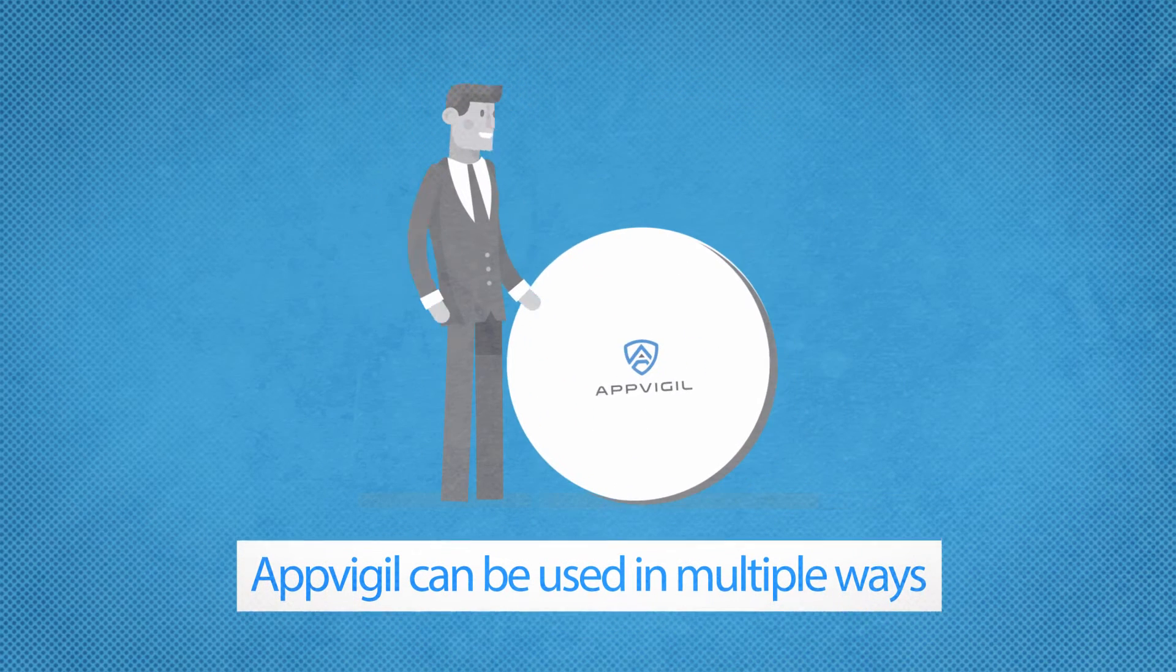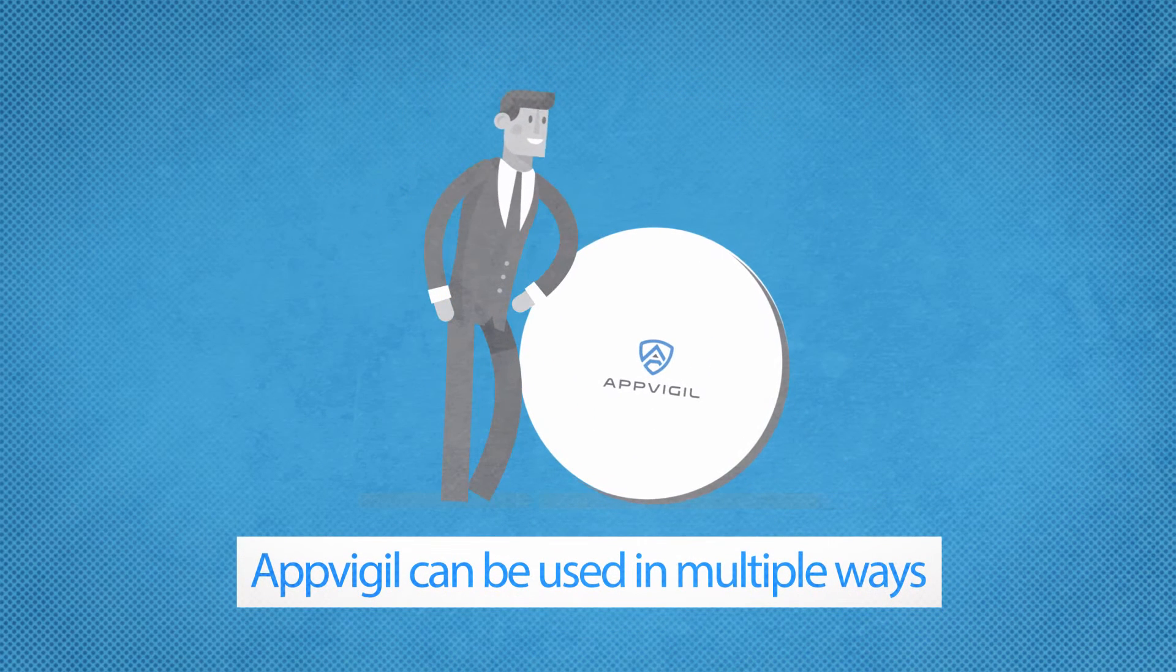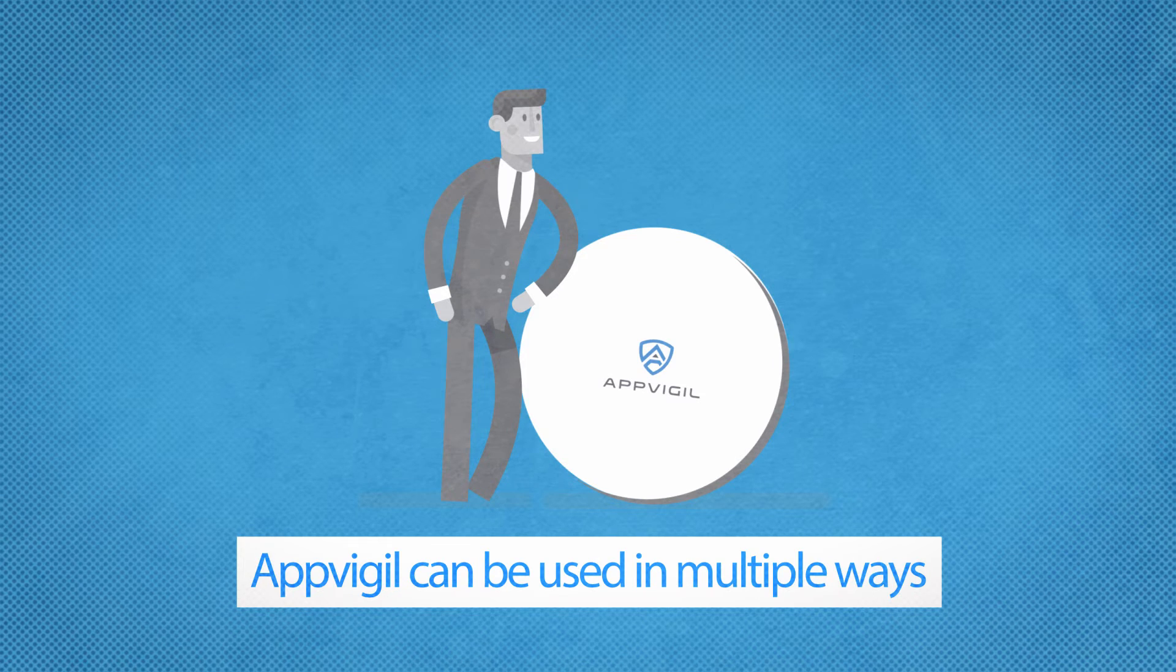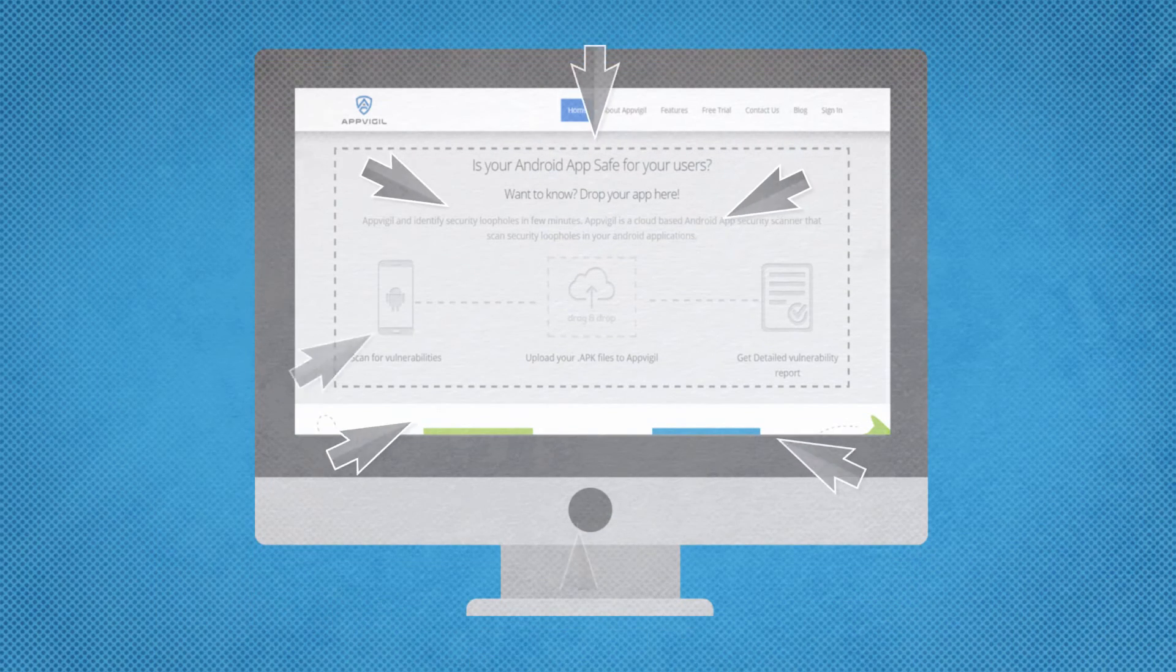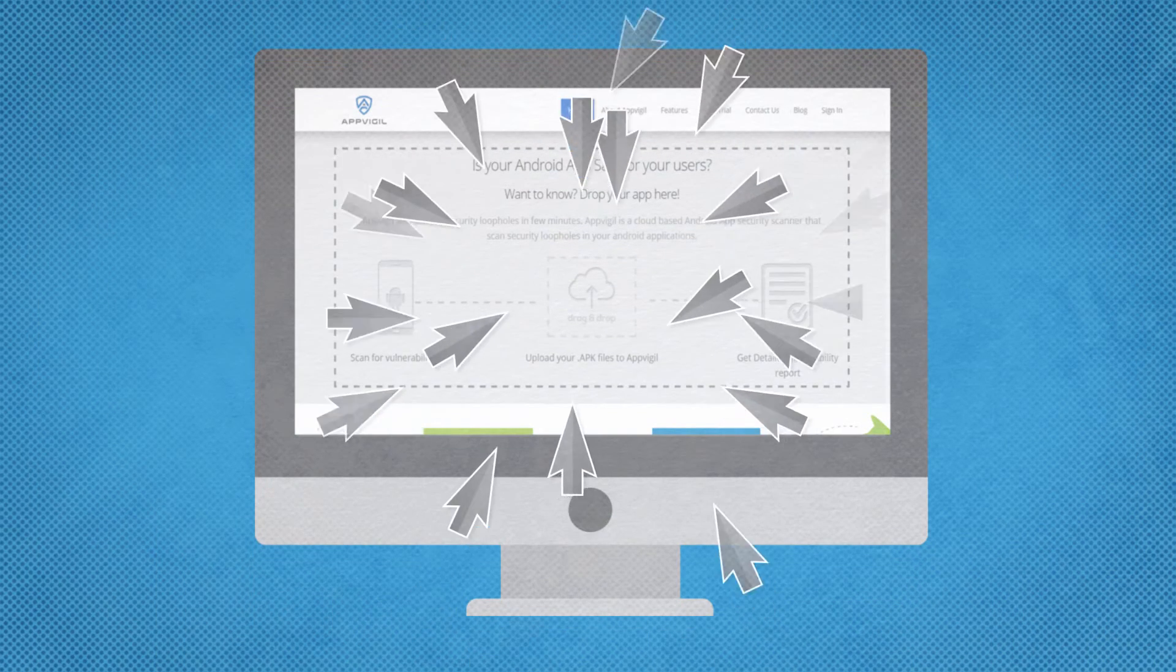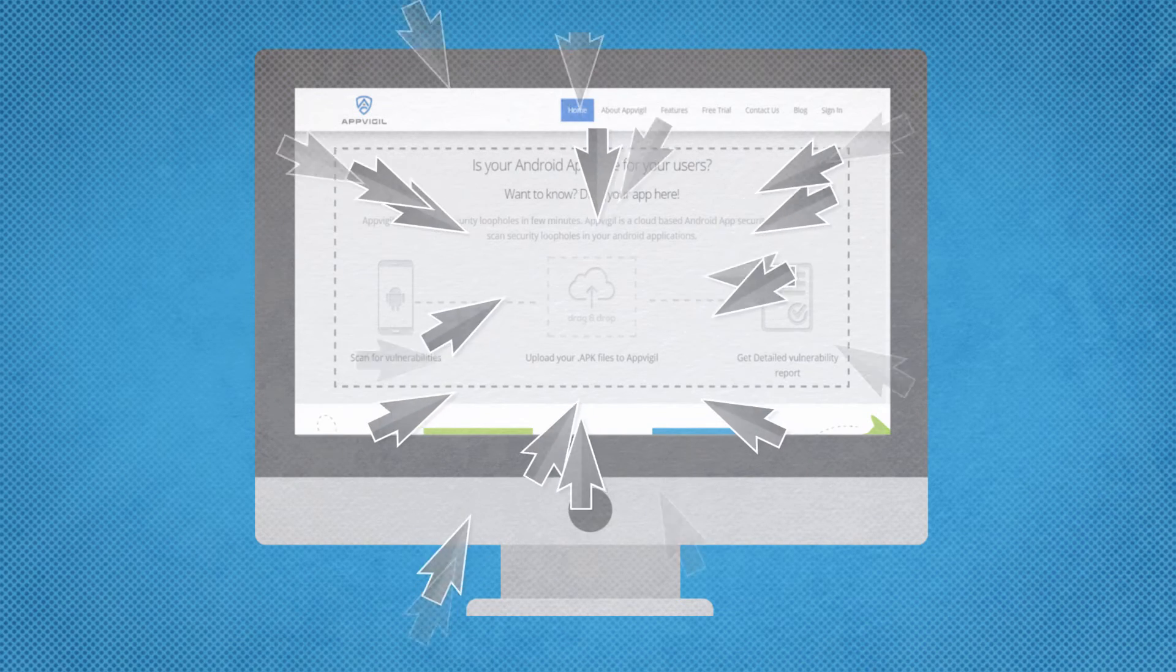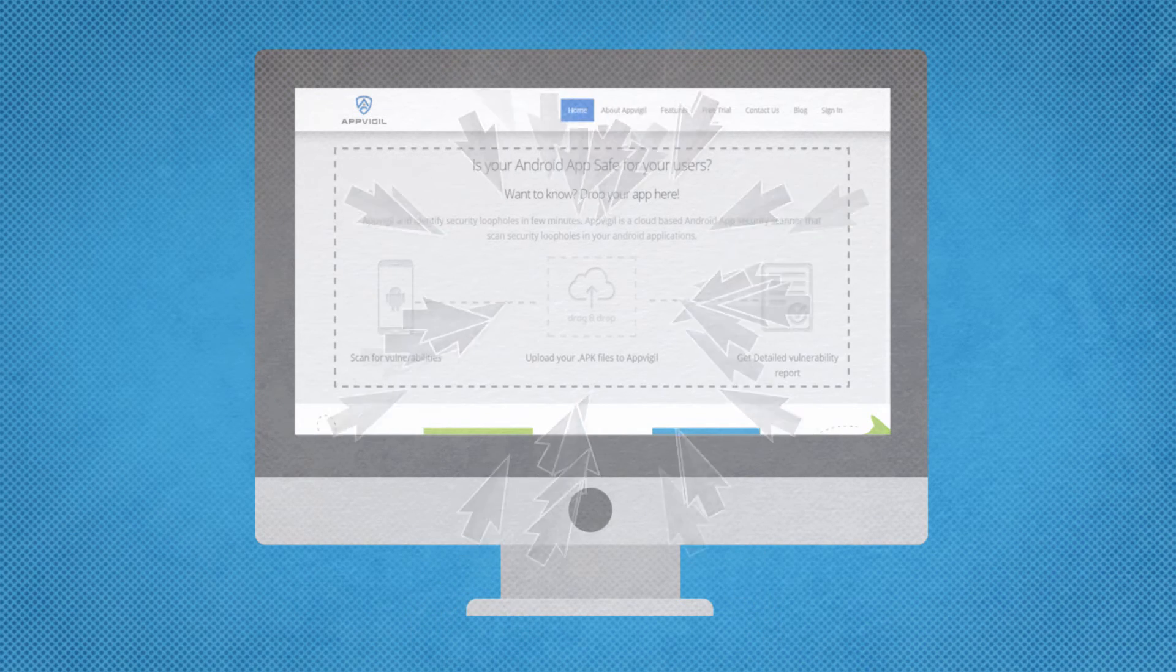Wait, there's more. AppVigil can be used in multiple ways for a hassle-free experience. You can scan your mobile apps via our website for quick results.